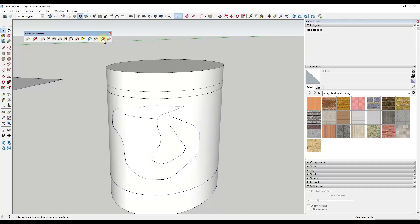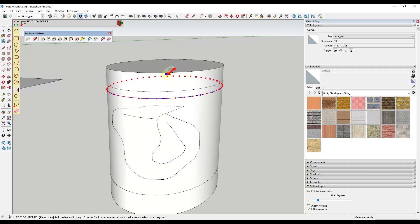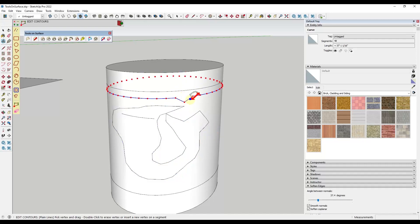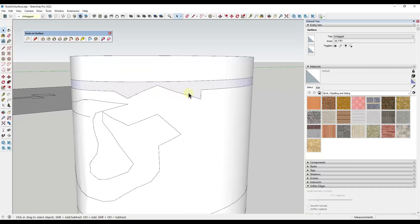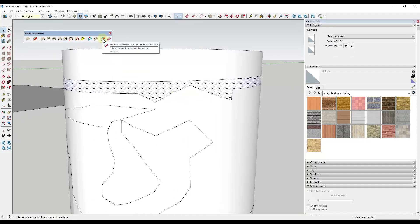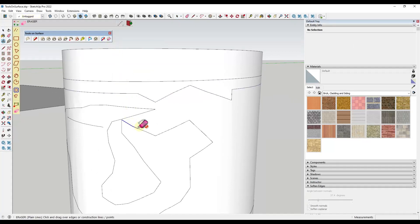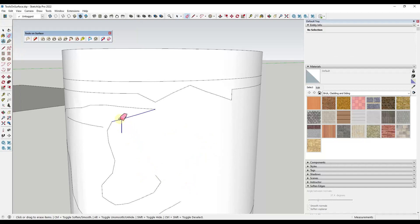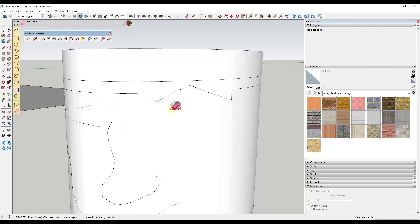One other cool tool is the ability to edit your contours on surface. When you click on it, you can mouse over any edge you've placed with Tools on Surface and actually move the contours around — and they stay on the surface. That's a really valuable tool for making tweaks, since you can move vertices around and have them remain locked on the surface. Finally, there's a tool to erase edges on surface — I'm not 100% sure what makes it different from the regular SketchUp erase tool, but it's there if you want to use it.